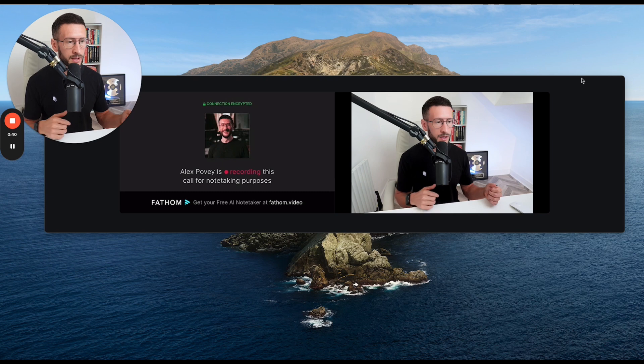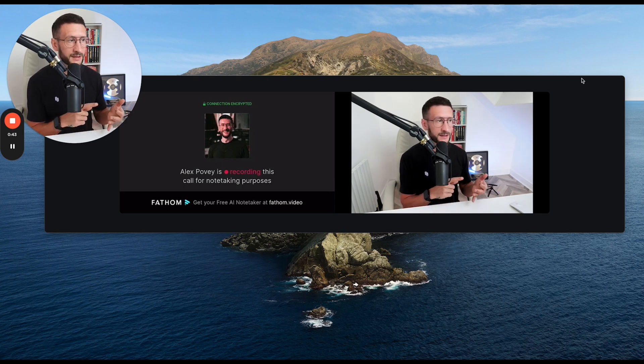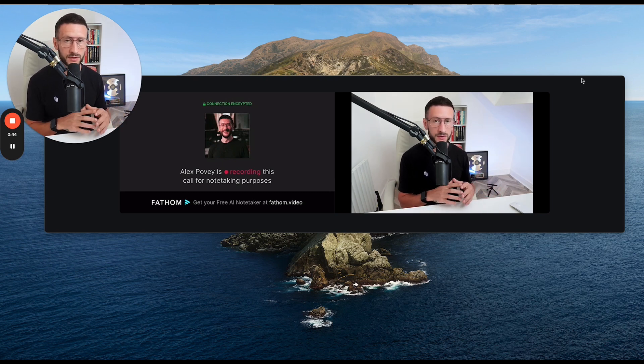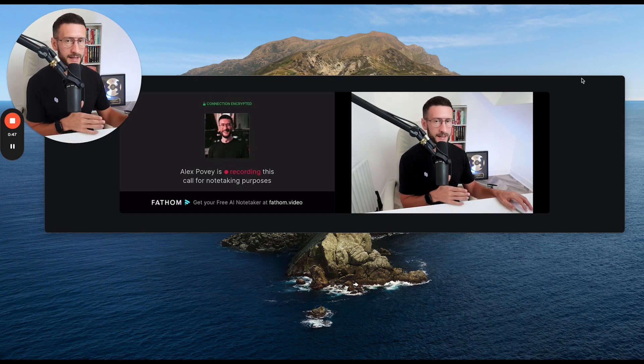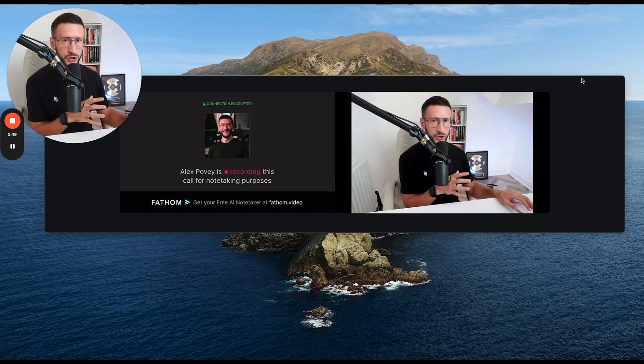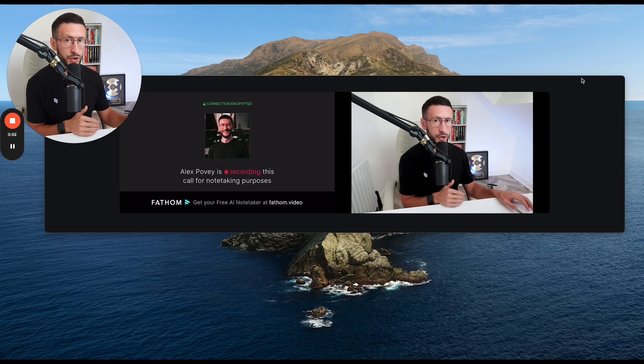So it can be used for just general meetings, coaching calls, sales calls, consults, whatever you want to use it for. But I'm going to take you behind the scenes inside of my account just so you can see some of the powerful things that this AI tool can do.